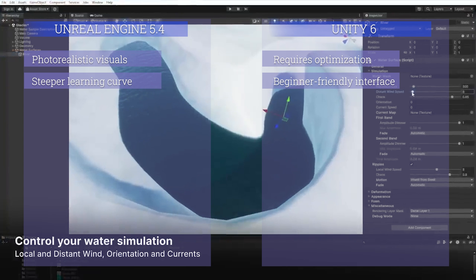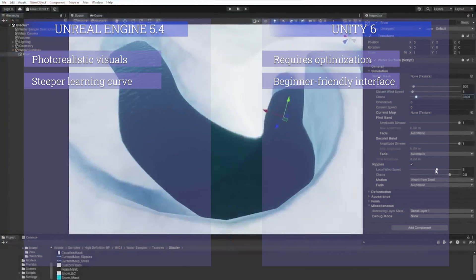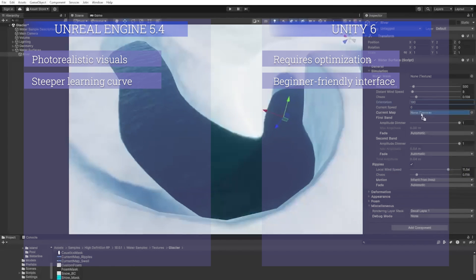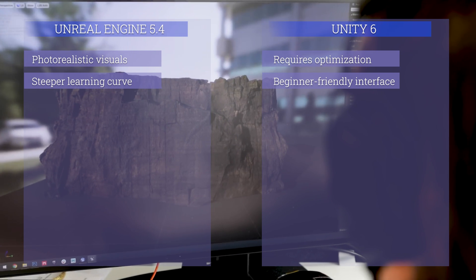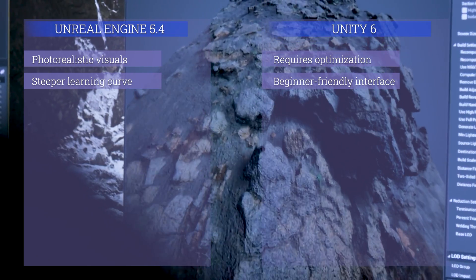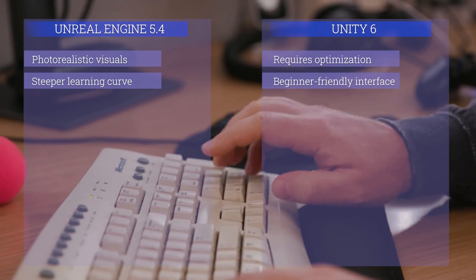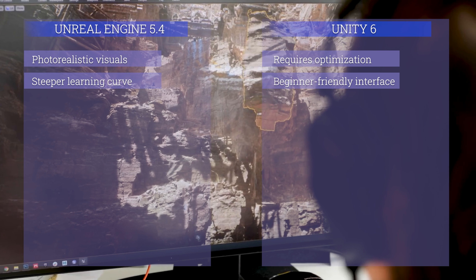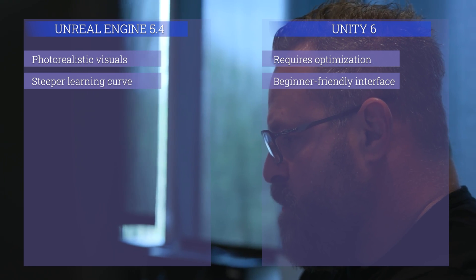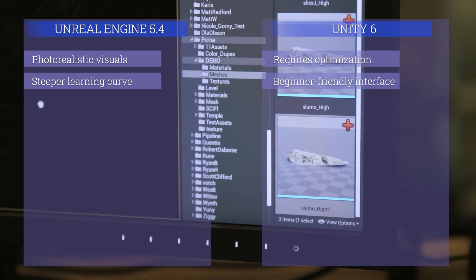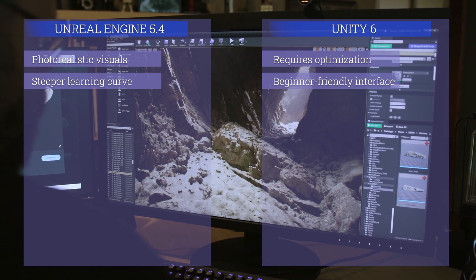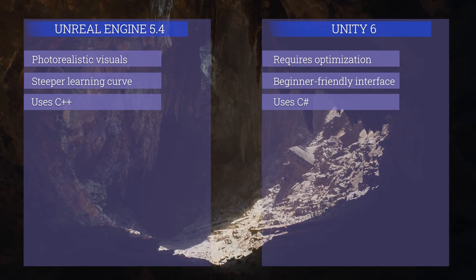What about ease of use? Unity is considered more beginner-friendly with a simpler interface and a larger focus on 2D game development. Unreal Engine is a little more difficult to learn and not as beginner-friendly as Unity, but it's still learnable because of its huge documentation and tutorials available online. At the end, Unity is much easier than Unreal Engine.